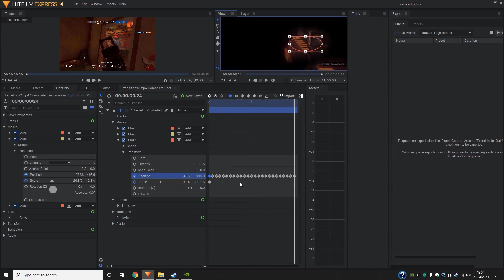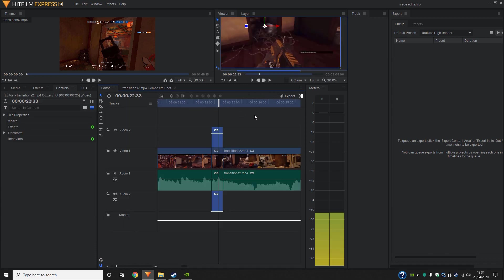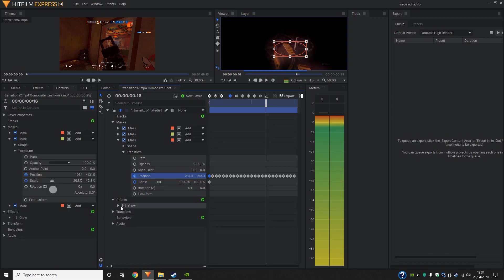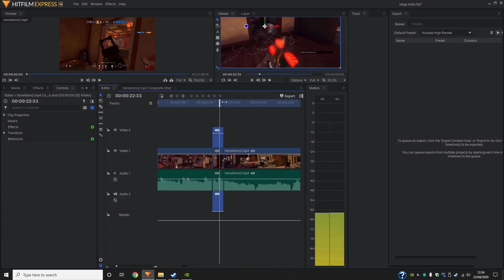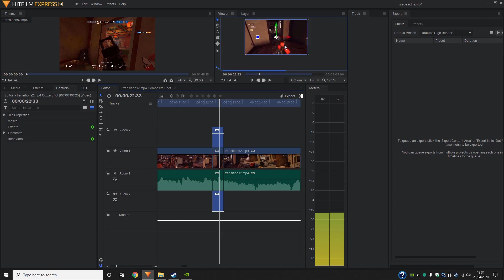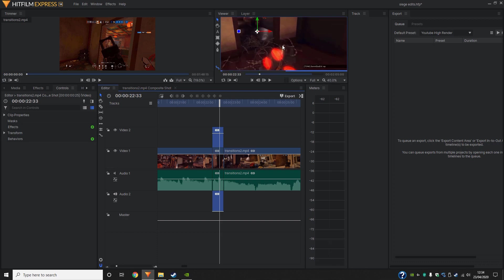So now that we've come to the end, we can look at the editor. Once we turn on the glow, of course.